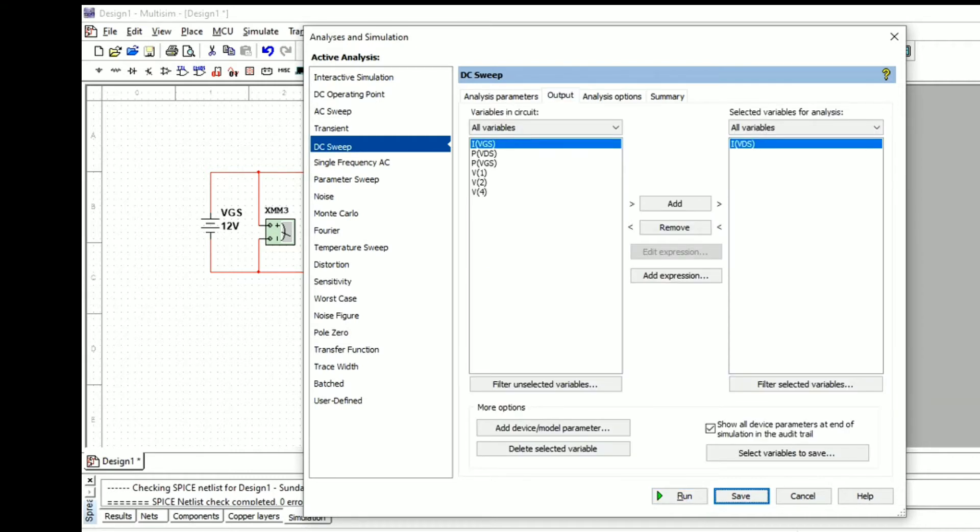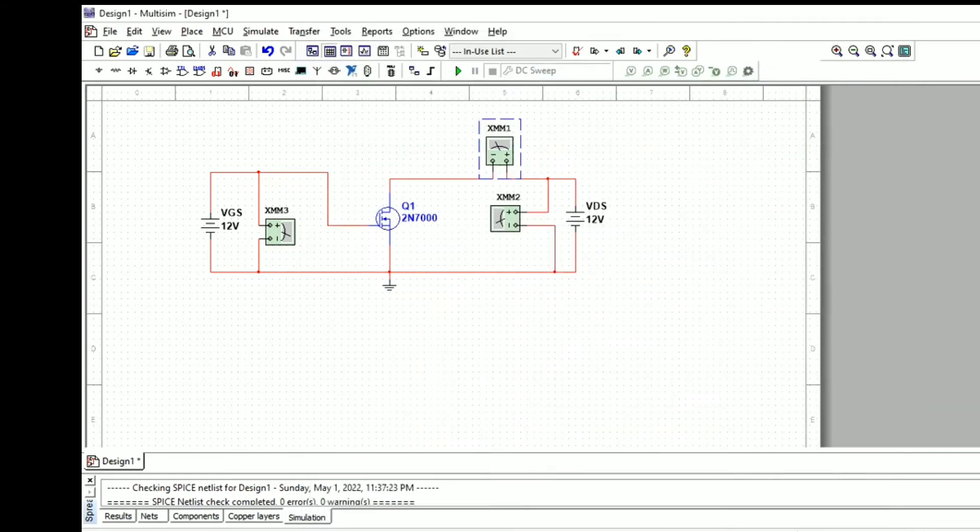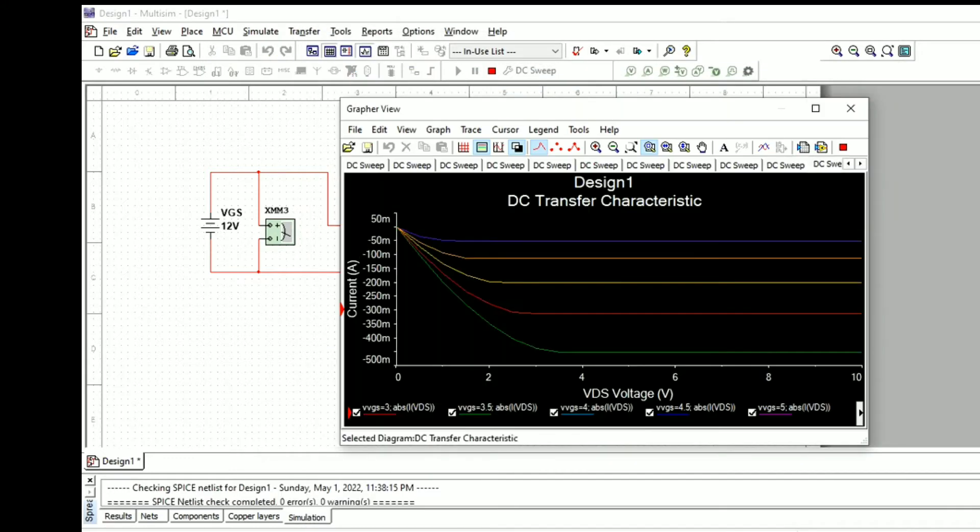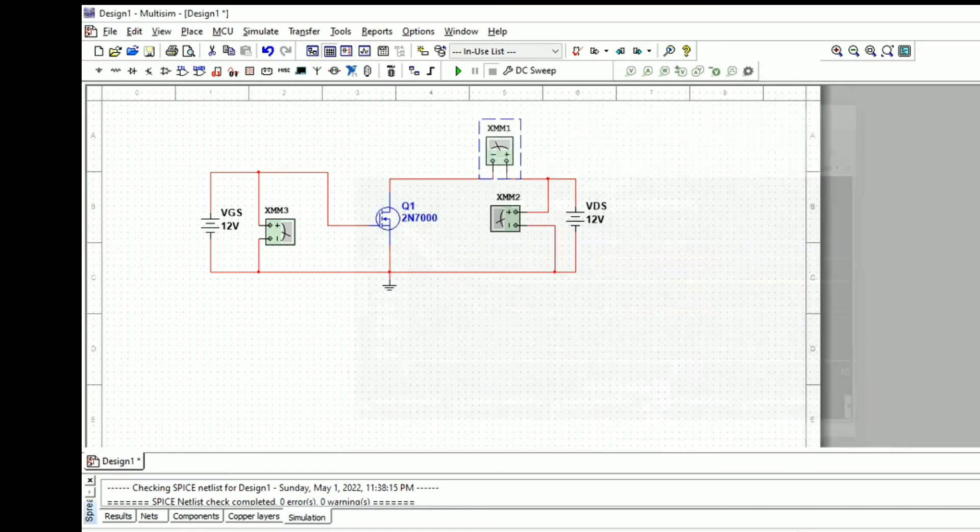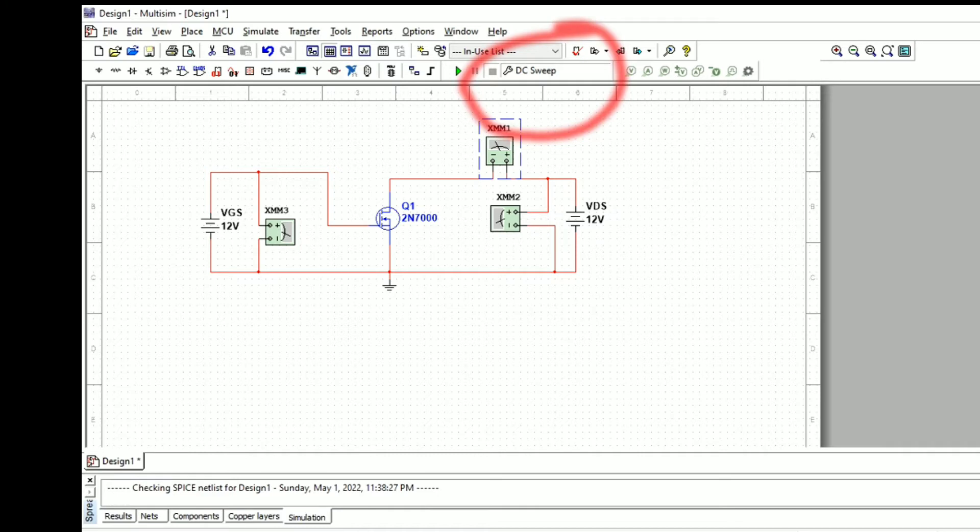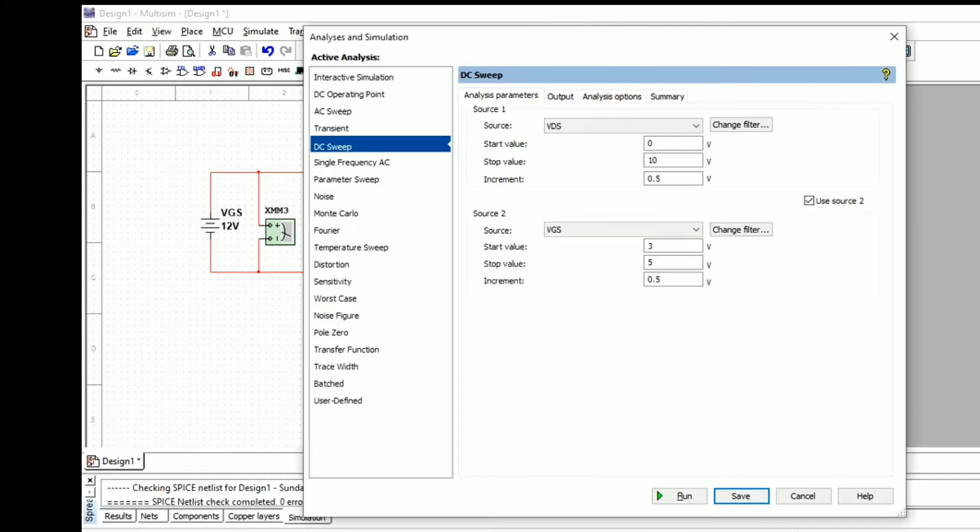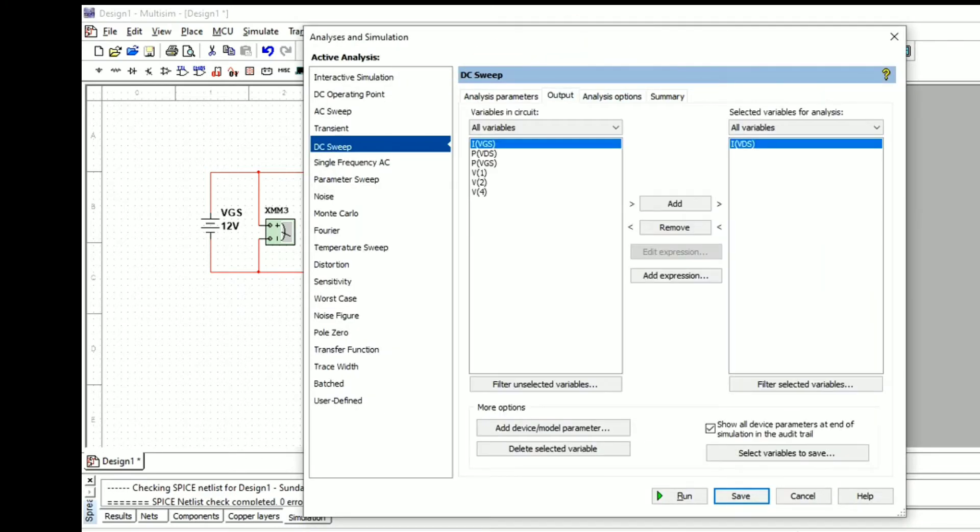After setting the values, we will take the output values ID versus VDS. After simulating, we have the graph but it shows negative values. In order to get the positive area, we will set the values again.